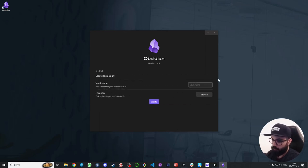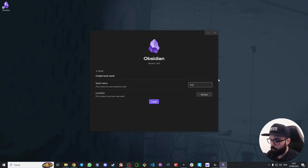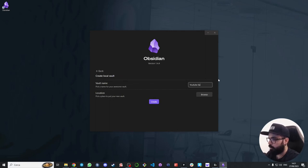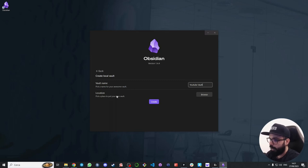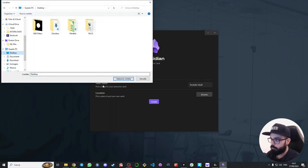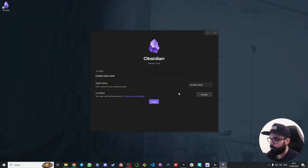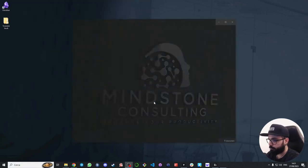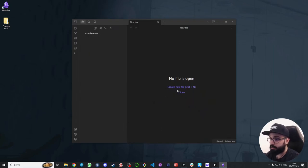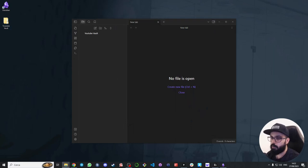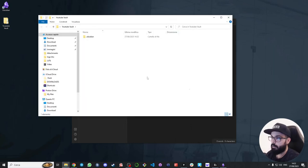I choose a name for my vault—I will call it youtube vault—and I choose a location. I will just put it on my desktop and click on create. And here we go, we have our vault. As you can see, the vault is just a folder on our PC.